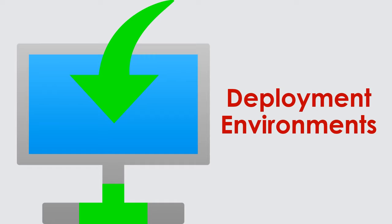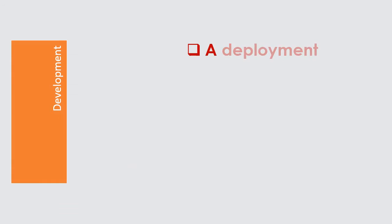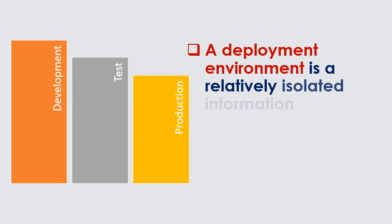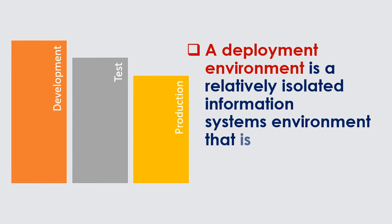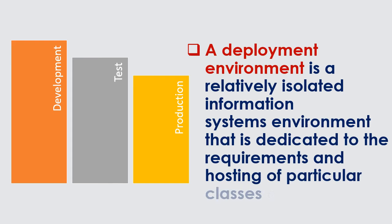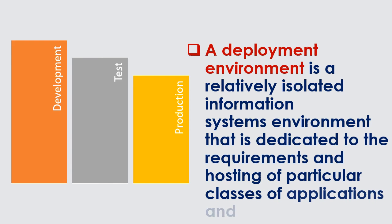Deployment Environments. A deployment environment is a relatively isolated information systems environment that is dedicated to the requirements and hosting of particular classes of applications and services.